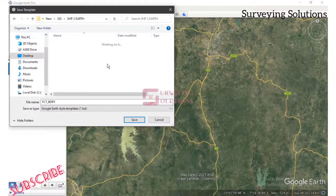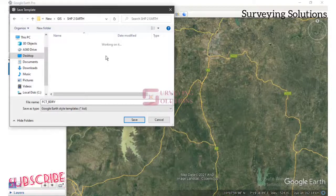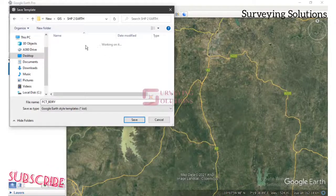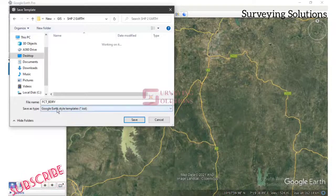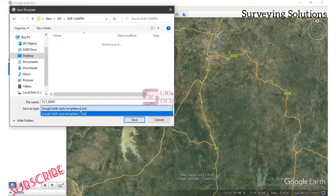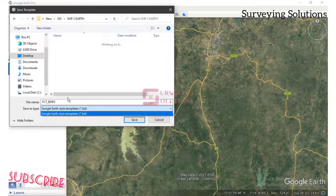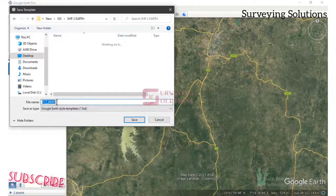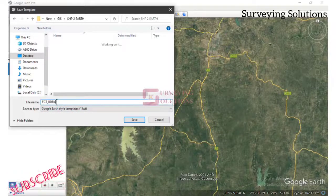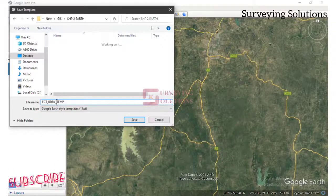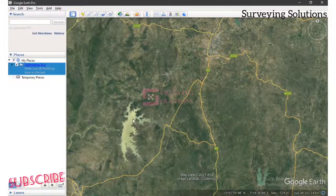Upon making those settings and effecting those changes to your template, you will be prompted to save it. We are not saving it to the default folder — we are saving it to a specific folder. You can see the file type is a Google style template with the extension .mtst. Let's name this template 'FCT boundary underscore template.' We save it, and upon saving, the file now appears under your Places.